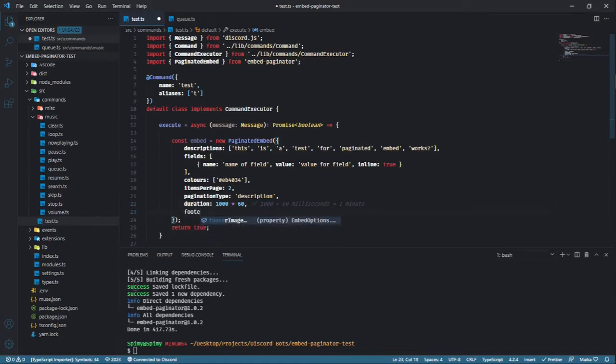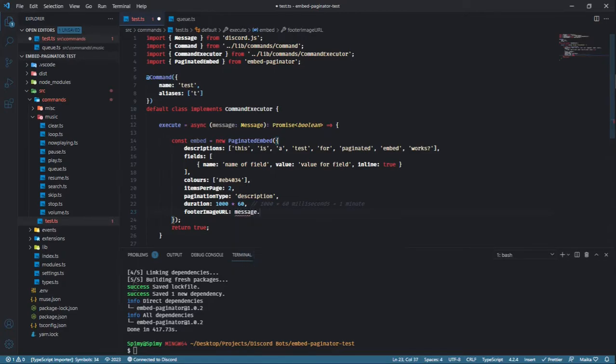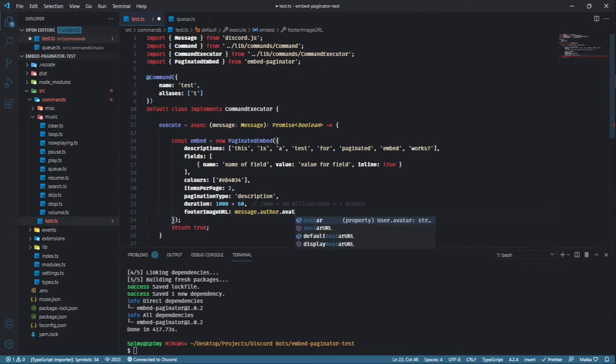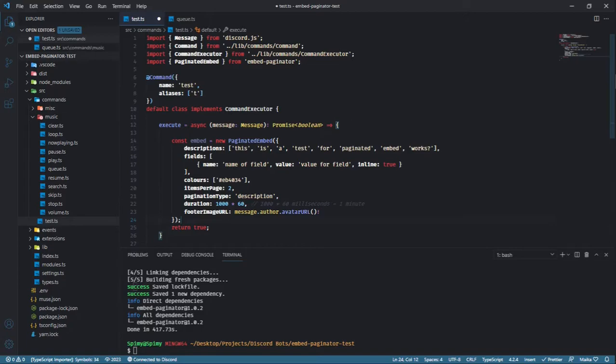Finally, footer image URL is, as the name suggests, an image URL that will show up in the footer. This is an optional argument. The reason this is here is because you cannot edit the footer of this embed, as the footer is used to display what page the user is on and how many pages there are in total.